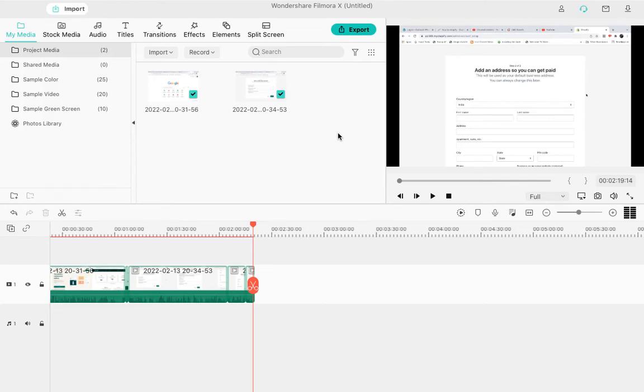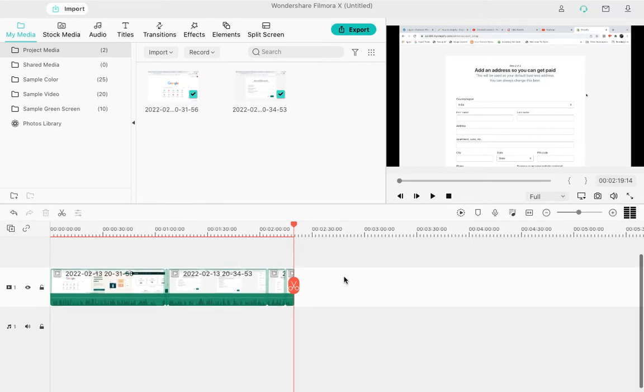Hello everyone, in this video I will show you how to save a video after editing in Filmora. As you can see, this is Wondershare Filmora X version 10.5, and I have added a video to my timeline and edited it.